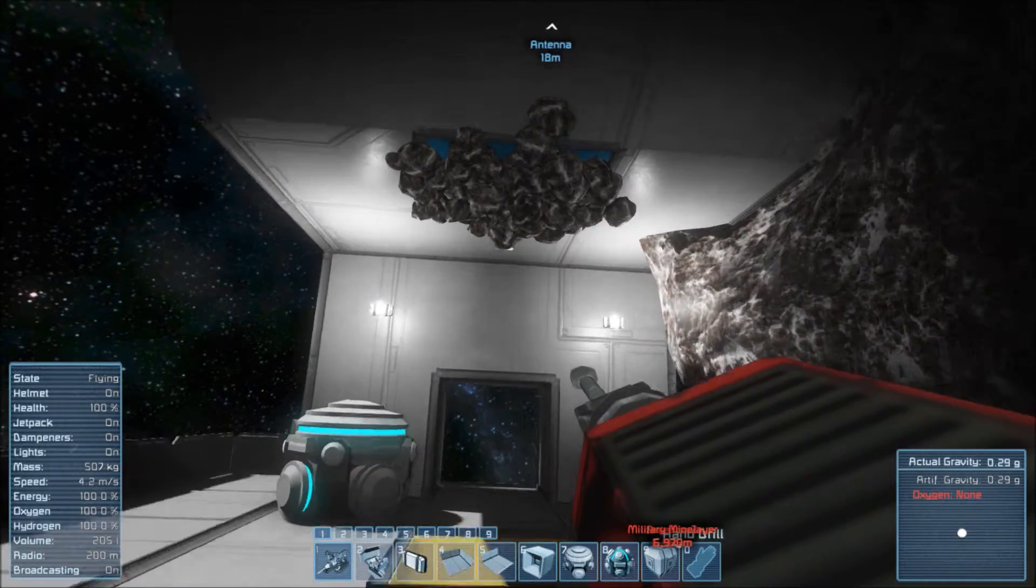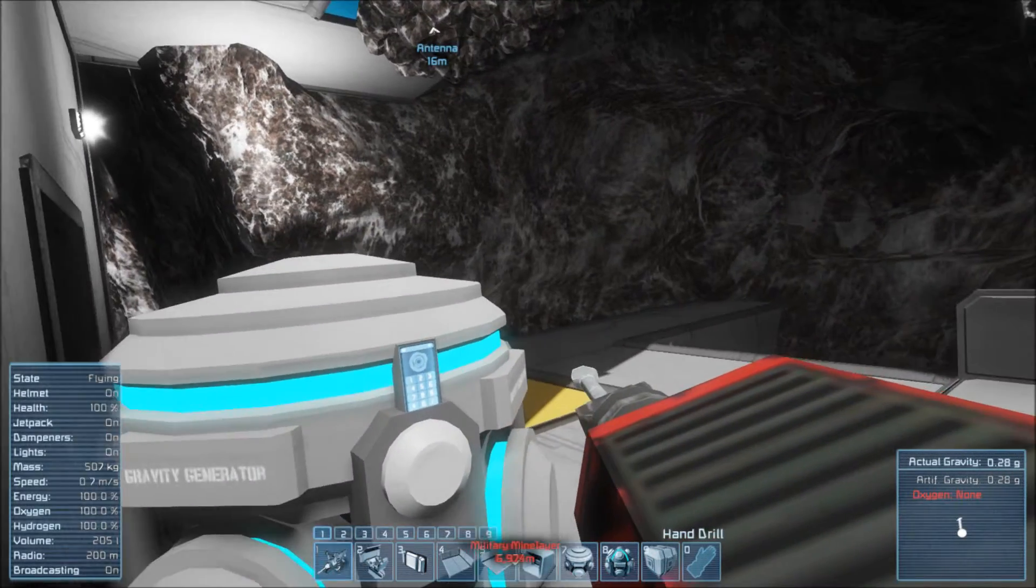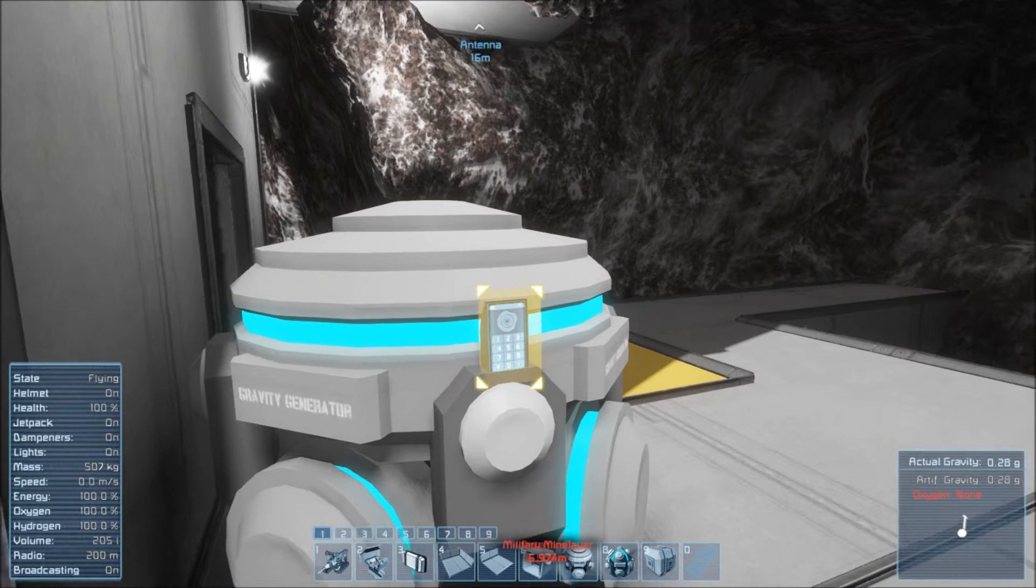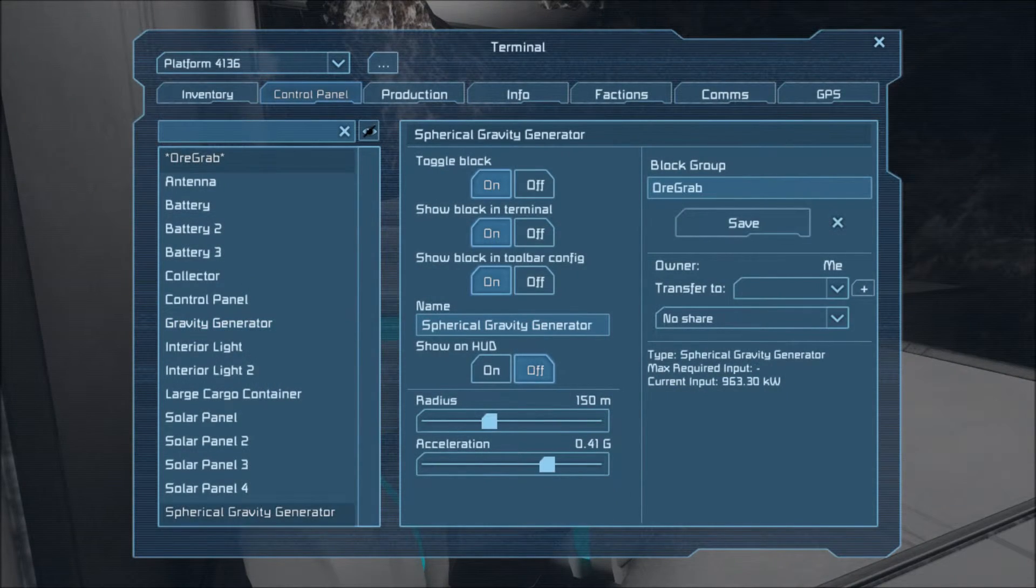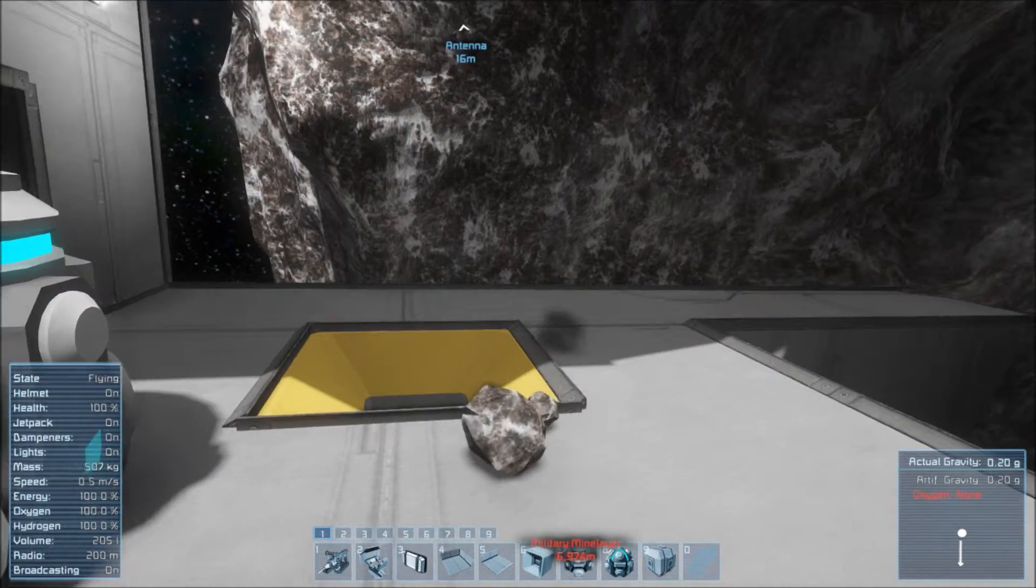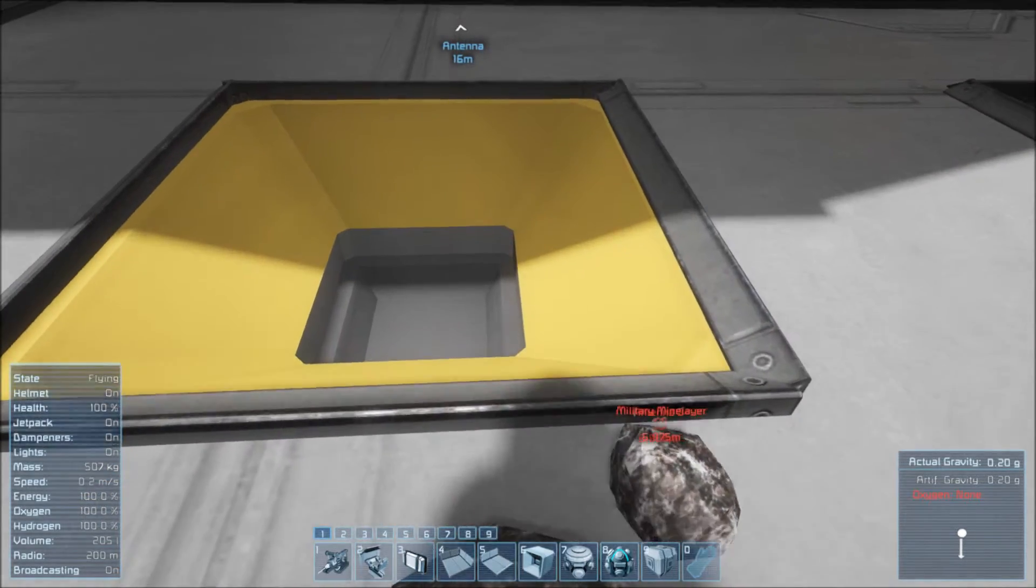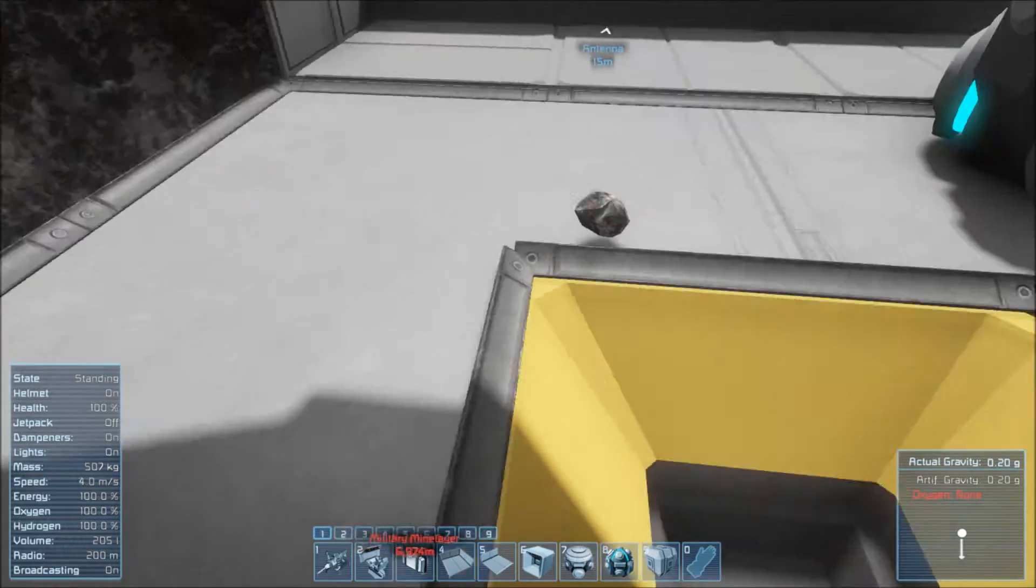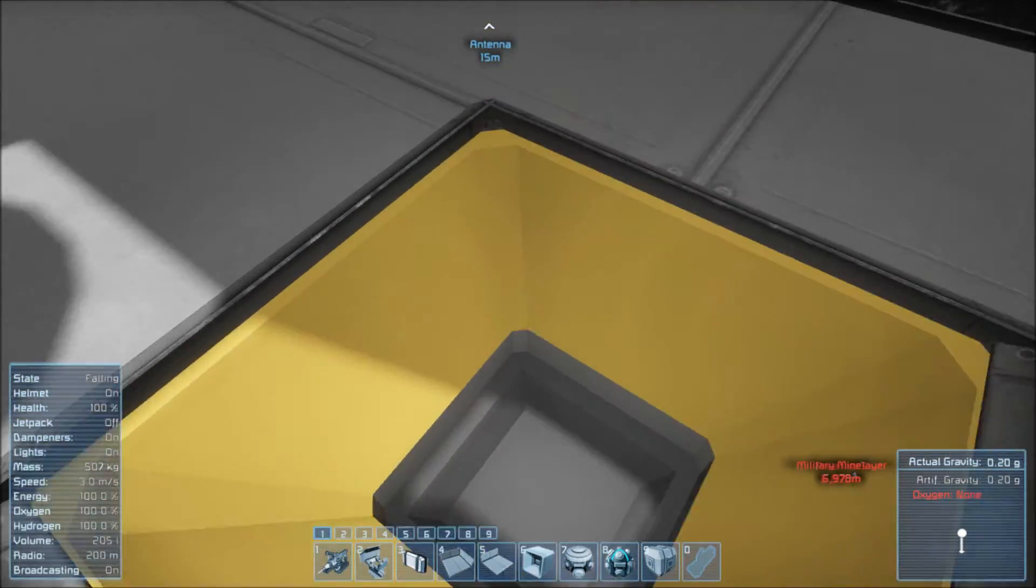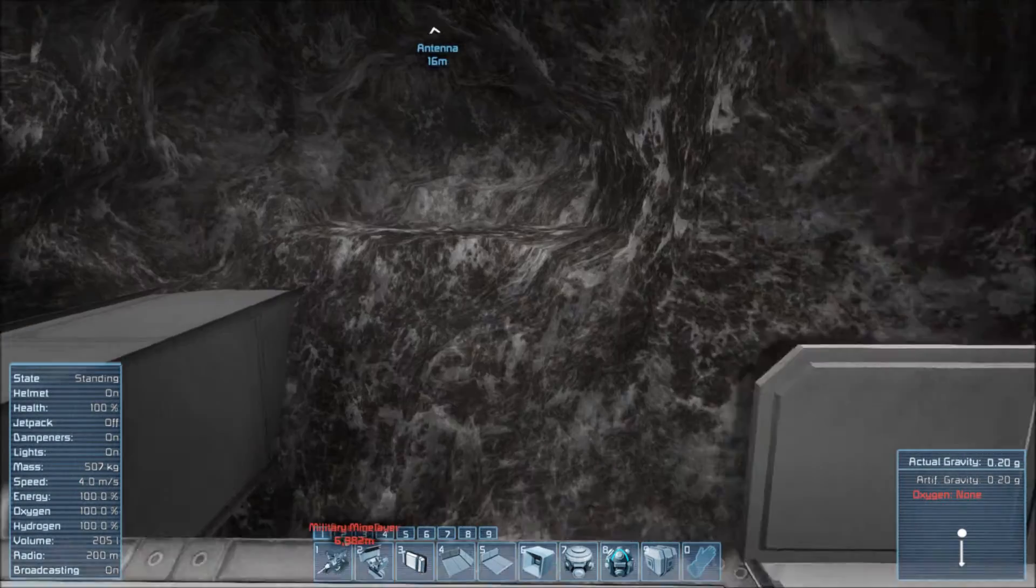That should be enough to overload it. No problem. Apparently it is a dedicated server issue only. Or multiplayer only, not sure which.